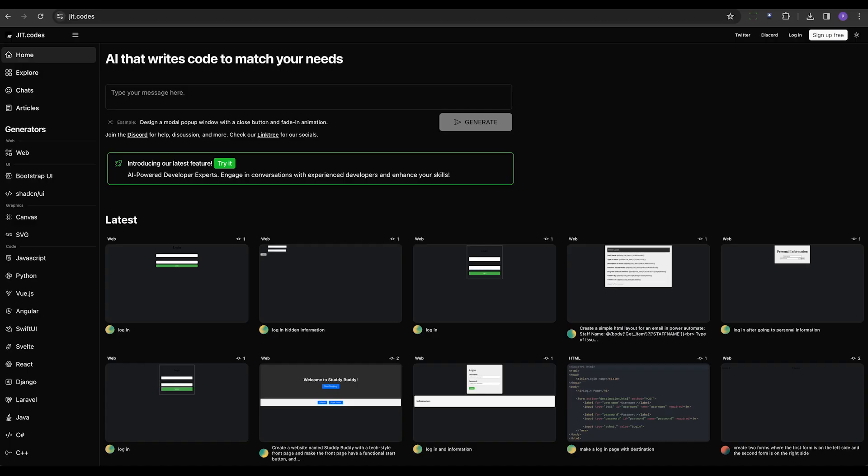Jit.card transforms text into code using AI-generated HTML, CSS, and JavaScript. It's a free tool that allows quick prototype building and web page generation.